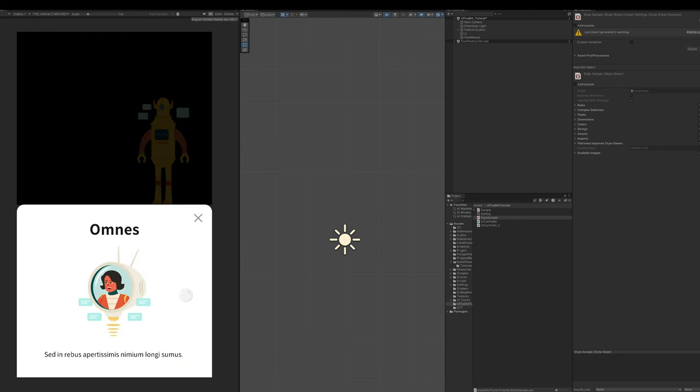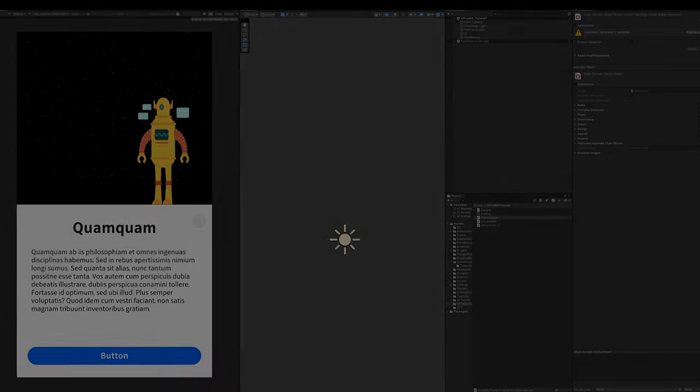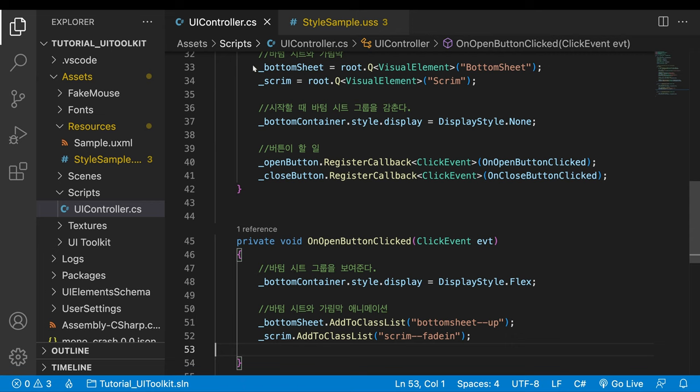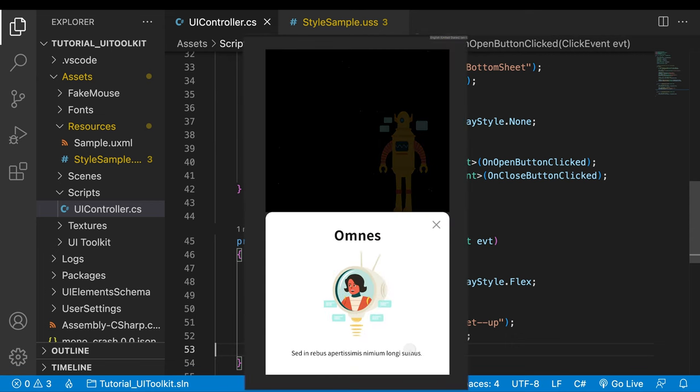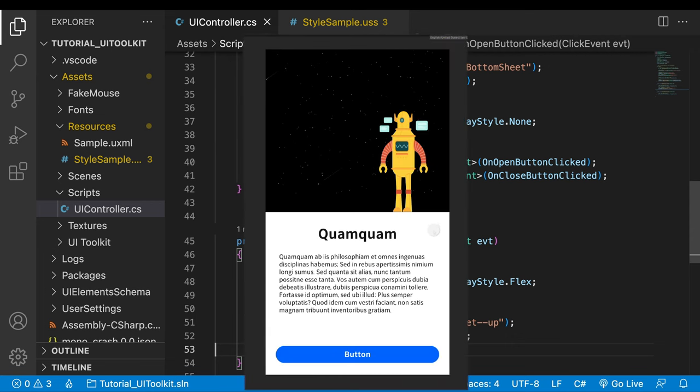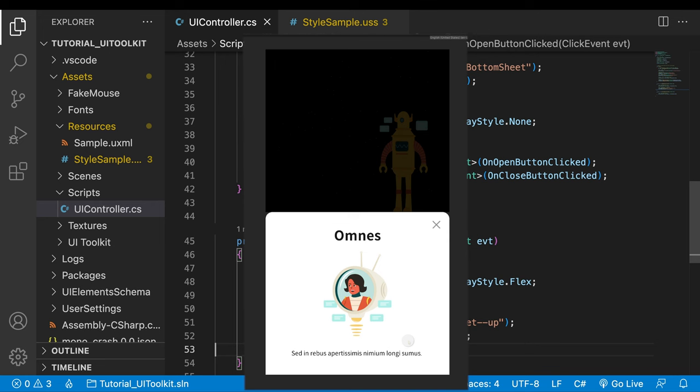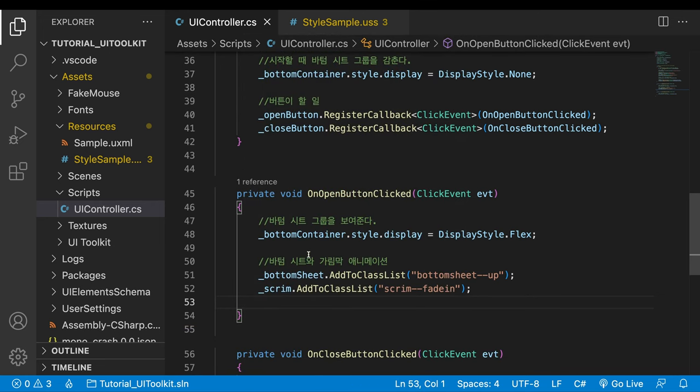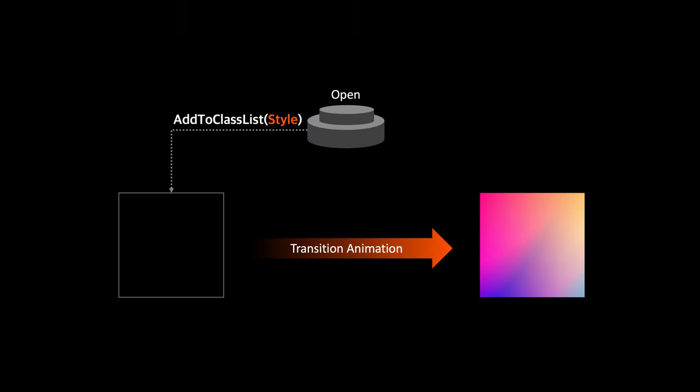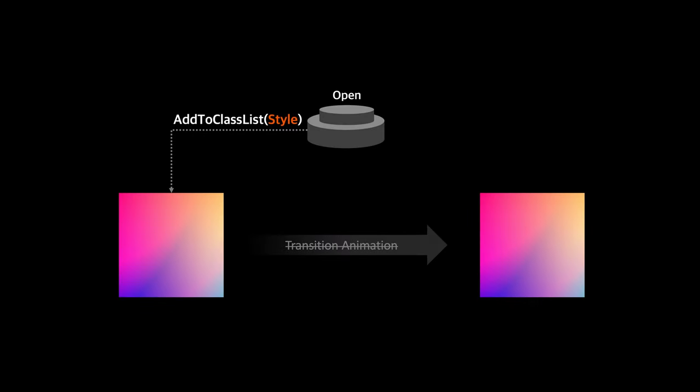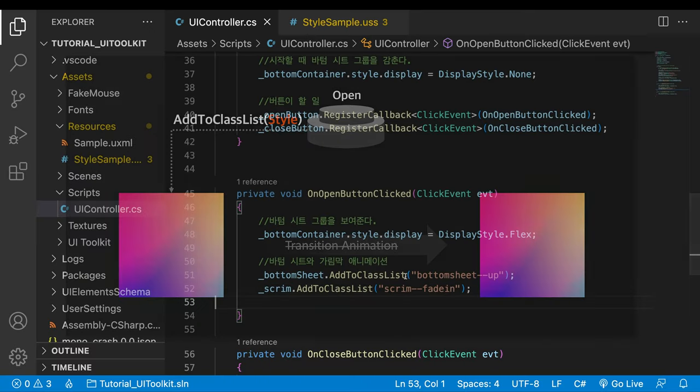It's time to deal with the issue I left behind. When we reopened the bottom sheet, the transition animation doesn't play anymore. Take a close look at the related code. There are two lines of code adding styles to class lists. When the button was clicked first time, the styles were added to the style lists and the transition animations played as a result. After closing the bottom sheet we clicked again. When the styles were added again, the two visual elements already had the styles in the list. It means there were no difference between states. No difference means no transition.